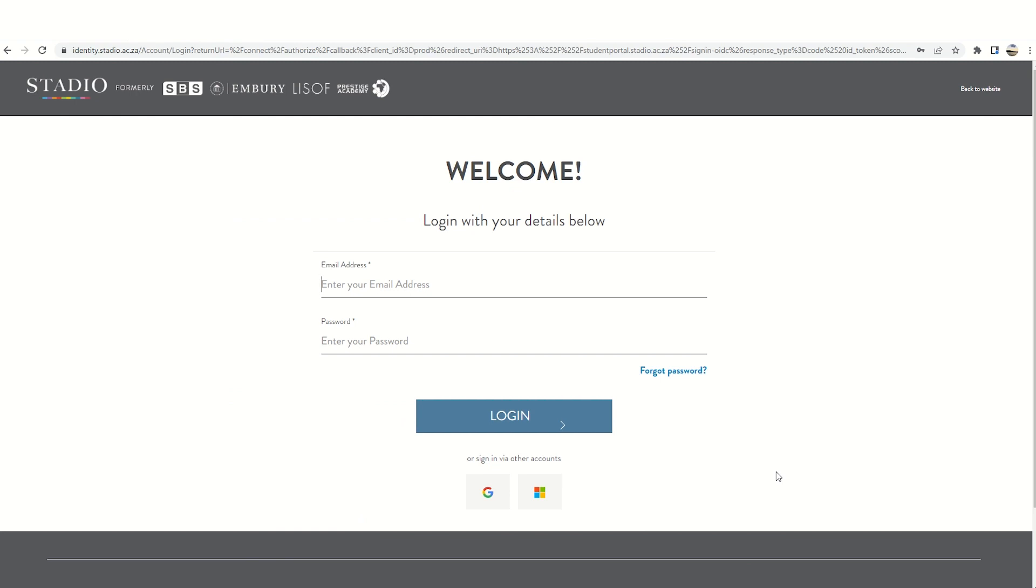You will now be taken to the login page. This is where you will enter the email address and password that you have set up and go on to set up applications.